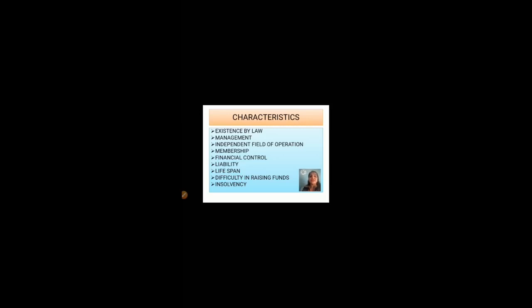Eighth, difficulty in raising funds — as it is a family business, the family members have to arrange for the capital, especially the senior most person. So many times it becomes difficult to raise funds. Ninth, insolvency — if the senior most person of the HUF becomes insolvent, the firm is considered to be insolvent.